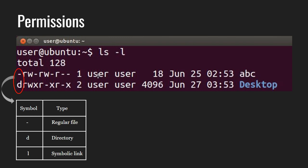The next column shows the owner of the file — in this case it is me and my user id is 'user'. The next column shows the group owner of the file — in my case it is the user group of people who have special access to this file. The next column shows the size of the file in bytes, and the next column shows the date and time the file was last modified. The last column gives us the file name. There is also a column indicating the number of links to that file or directory.